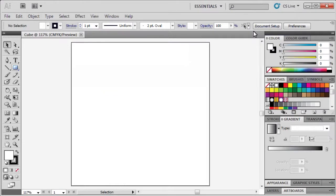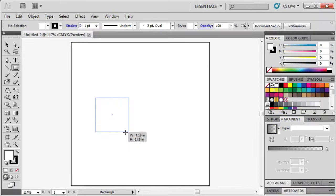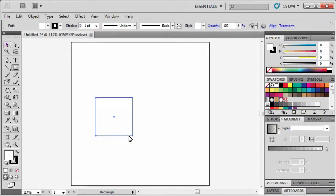To start creating our cube, go to the Tools panel and select the Rectangle tool. Then bring your mouse over to the artboard to start. First, hold down the Shift key on your keyboard, then click and drag your mouse diagonally to draw a square. Let go of the Shift key and the mouse when you're satisfied with the size of your square. Holding down the Shift key when drawing a shape or resizing an object keeps all sides even and proportional.